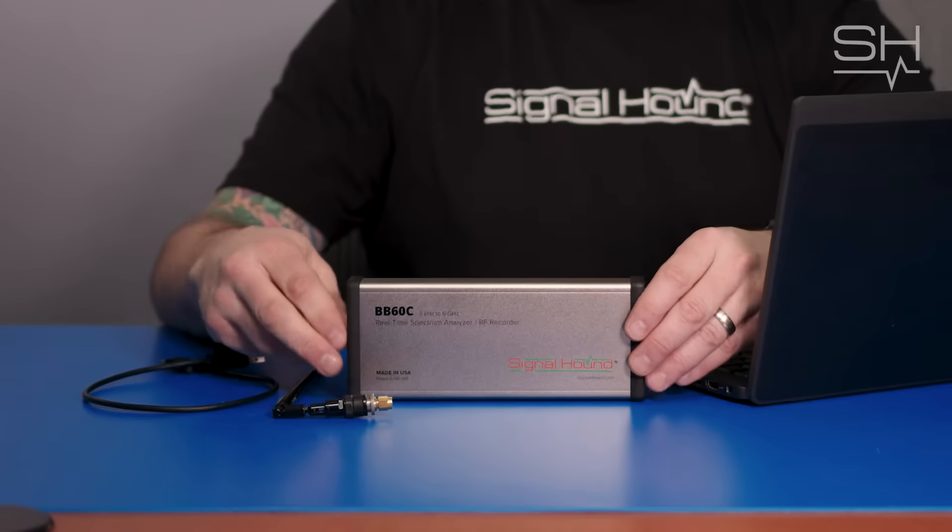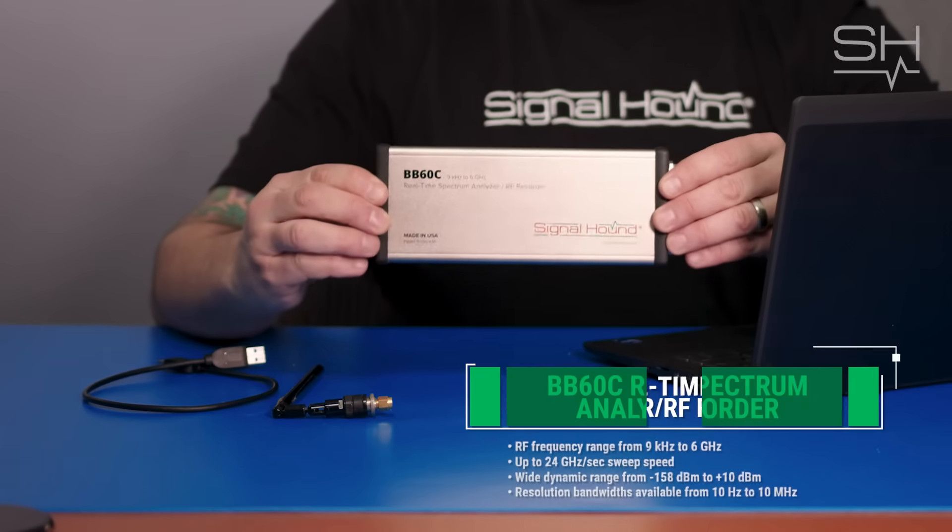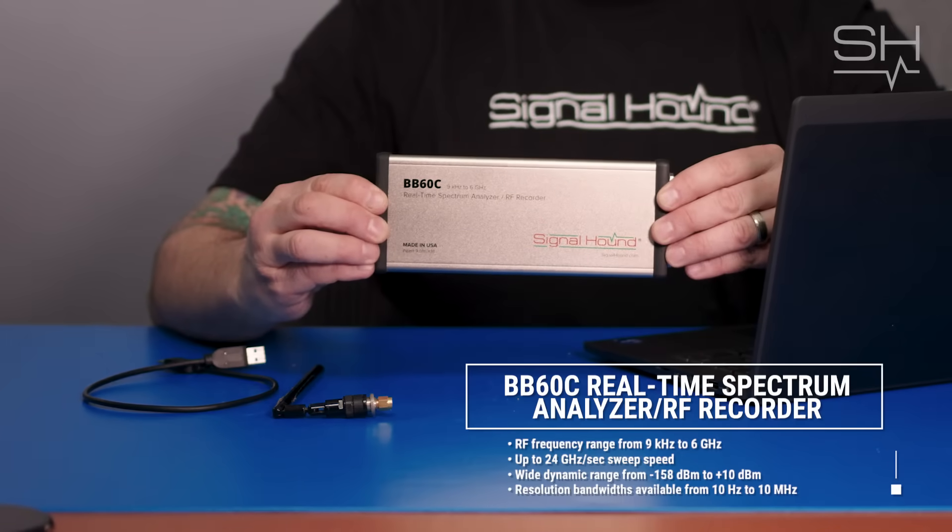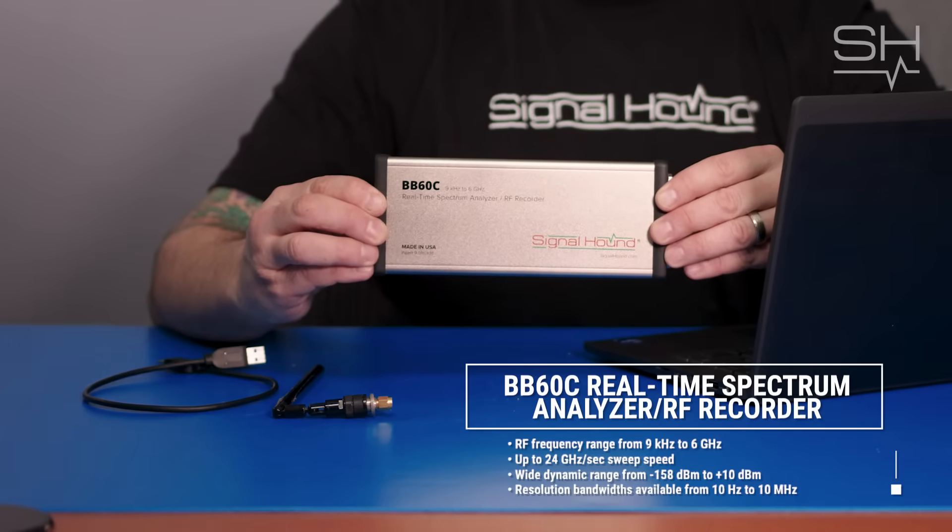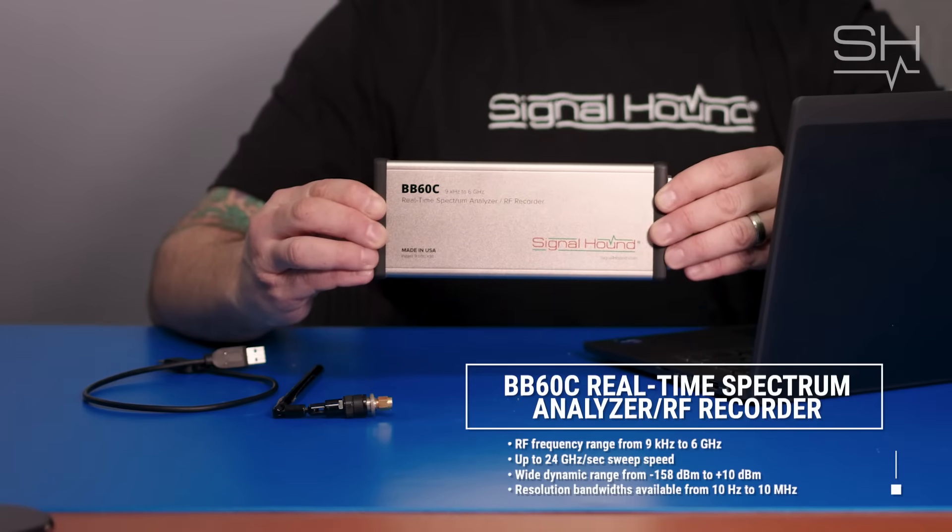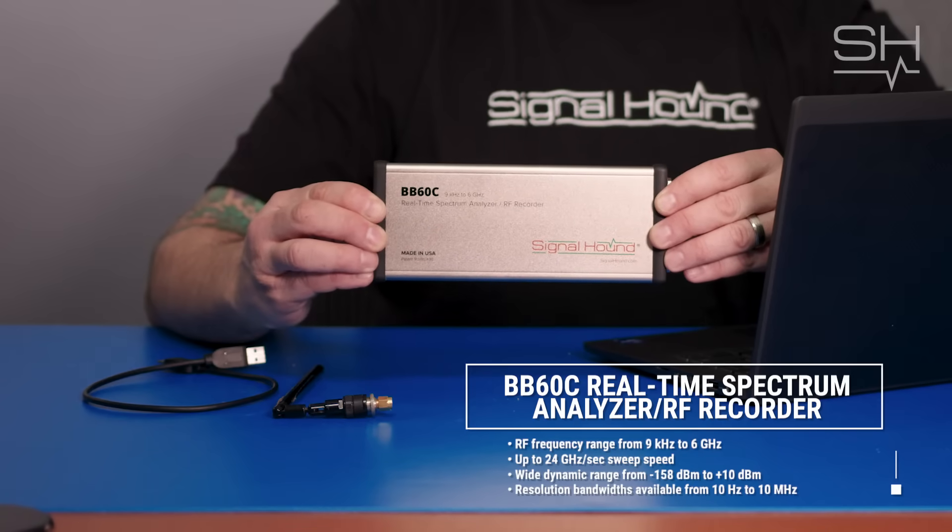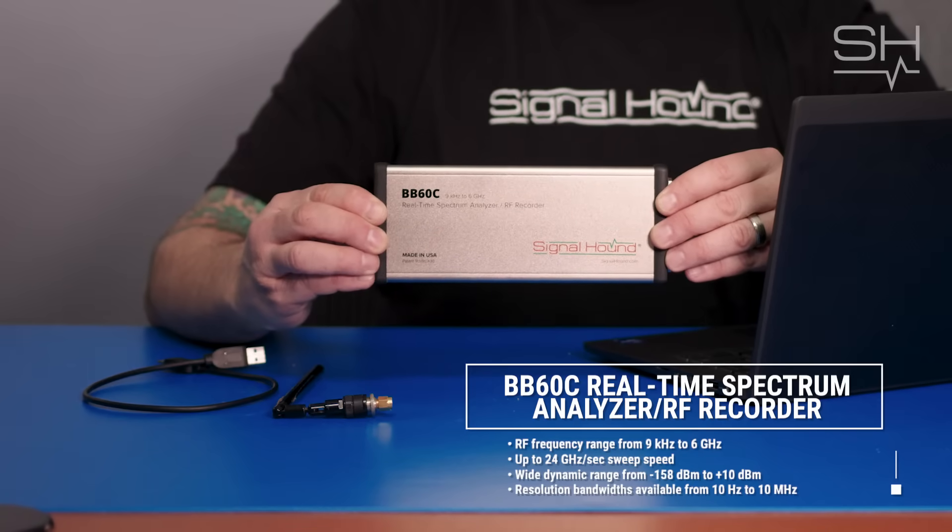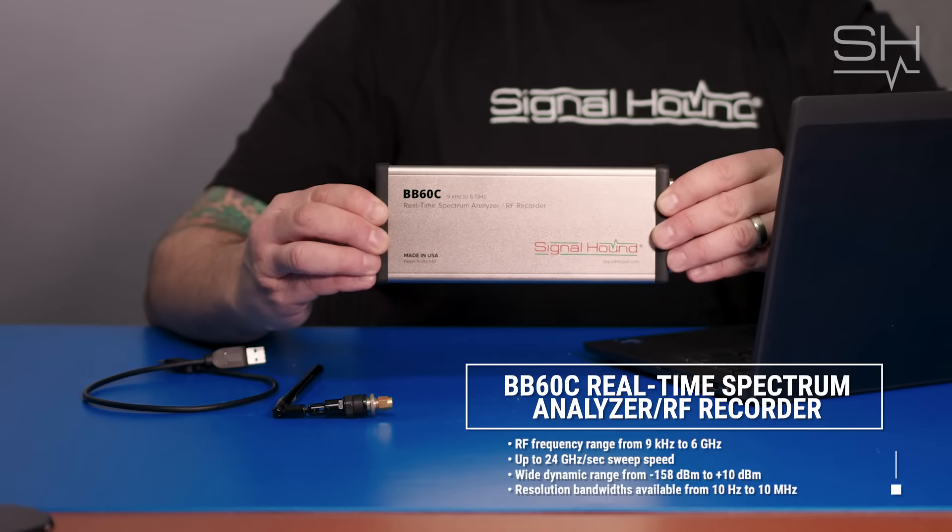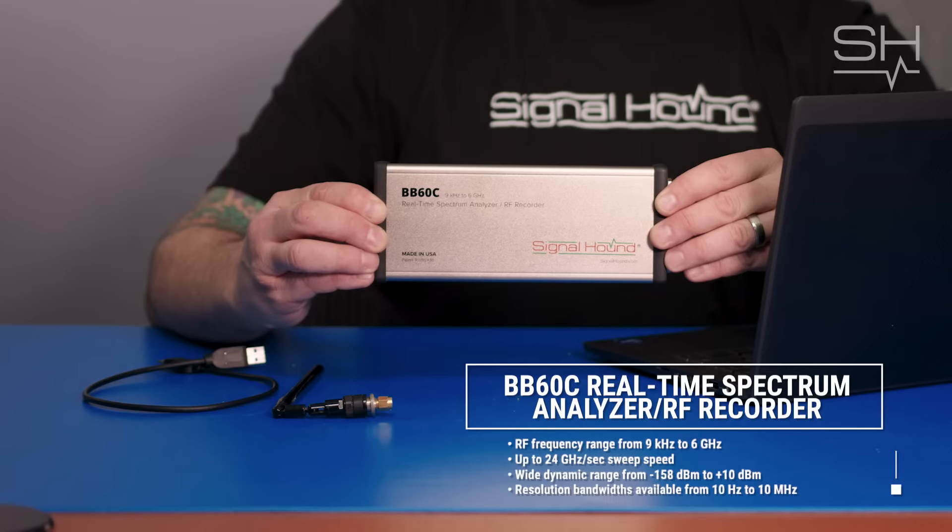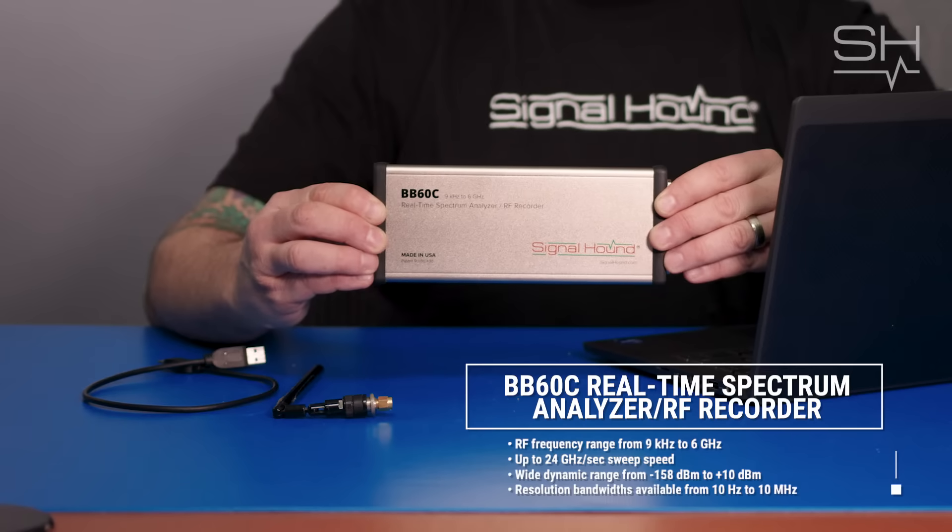For this demo, we will be using the BB60C and a telescoping antenna. The BB60C is our extremely popular USB-powered 6 GHz real-time spectrum analyzer that is utilized all over the world on manufacturing floors, lab benchtops, engineering and technician toolboxes, drones, and cell towers.